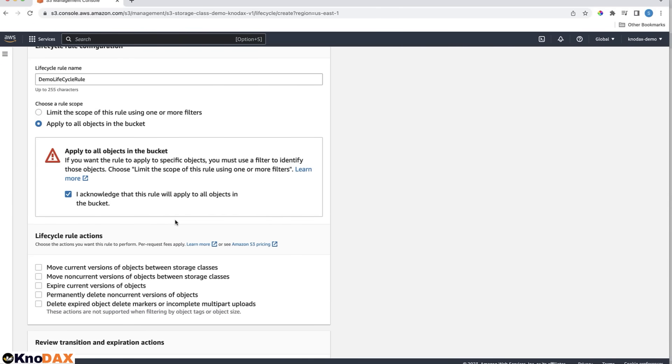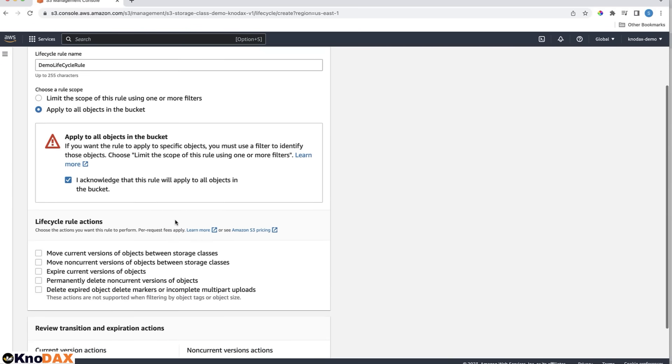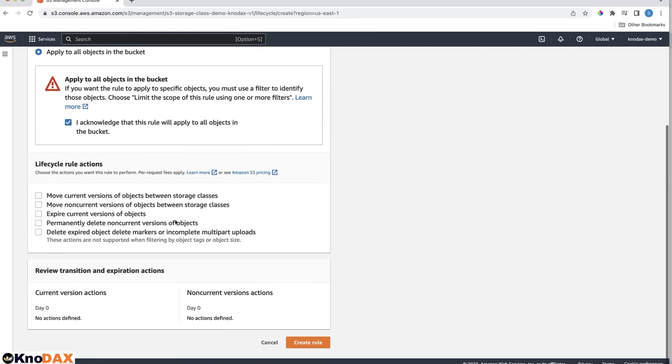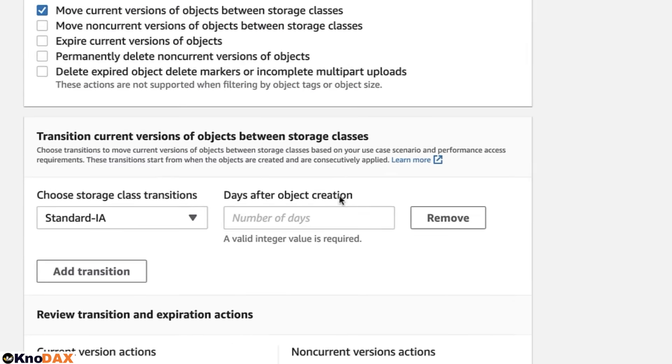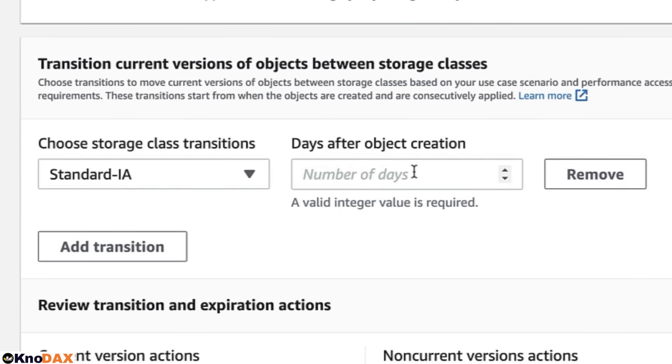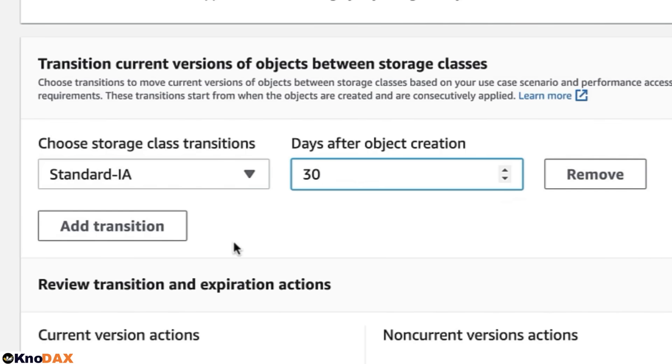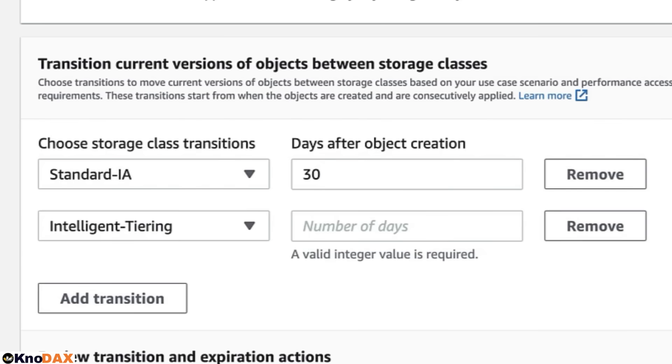For Lifecycle rule actions, say move current versions of objects between storage classes. Here you can set a transition. Move to standard IA 30 days after object creation. You can set another transition to move to the Intelligent Tiering storage class 60 days after object creation.